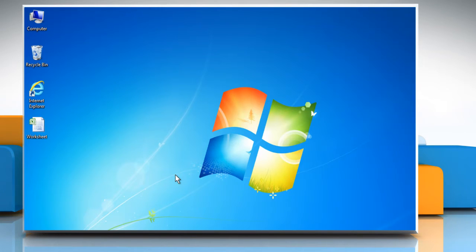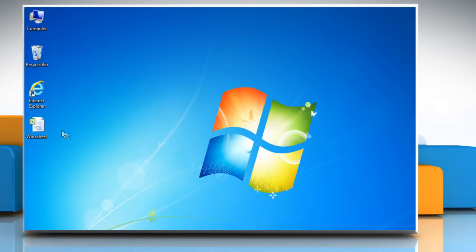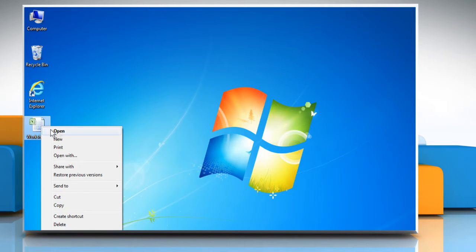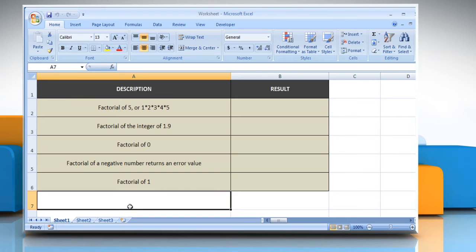Hi friends! The FACT function returns the factorial of a supplied number. Let's go ahead and see how the FACT function can be used in Microsoft Excel. Open the desired Excel worksheet. The FACT function syntax has the number argument, which is the non-negative number for which you want the factorial. If the number is not an integer, it is truncated.